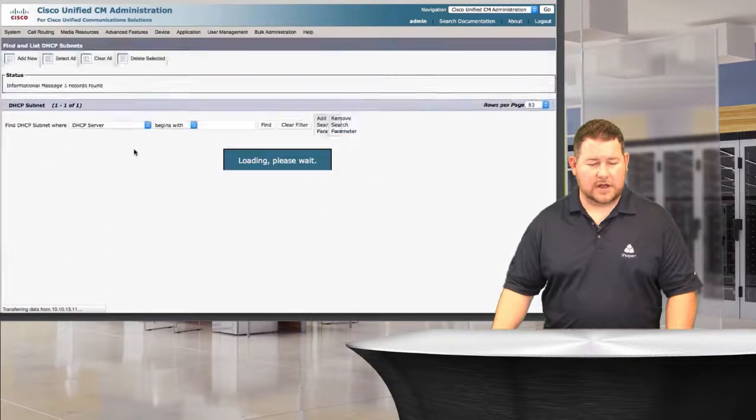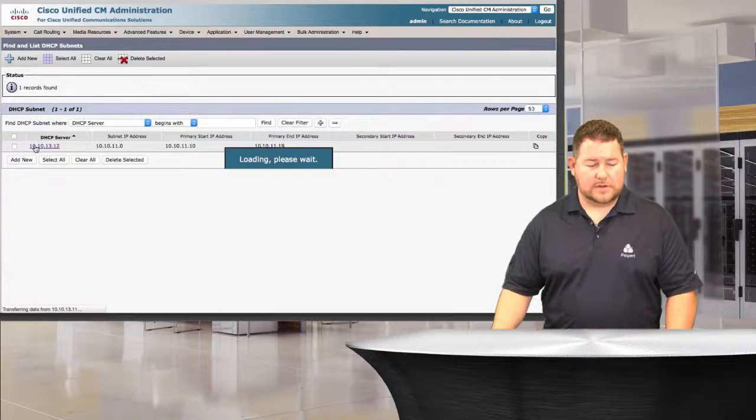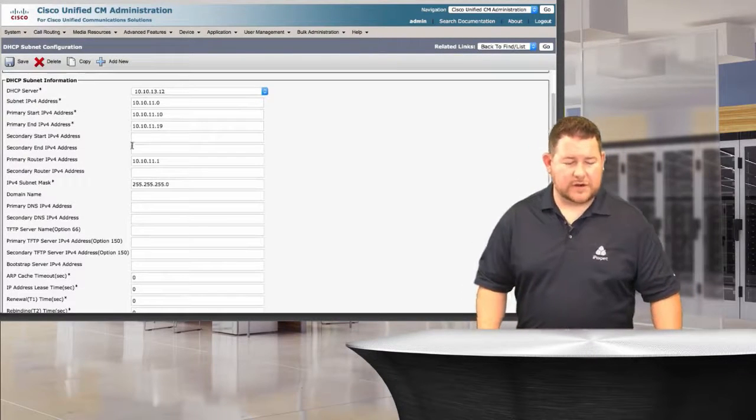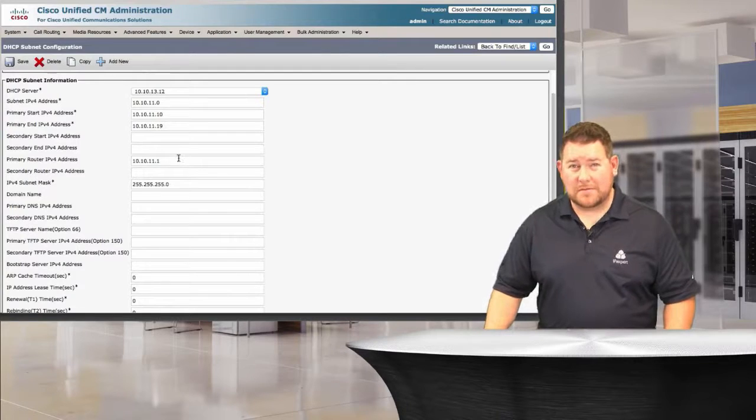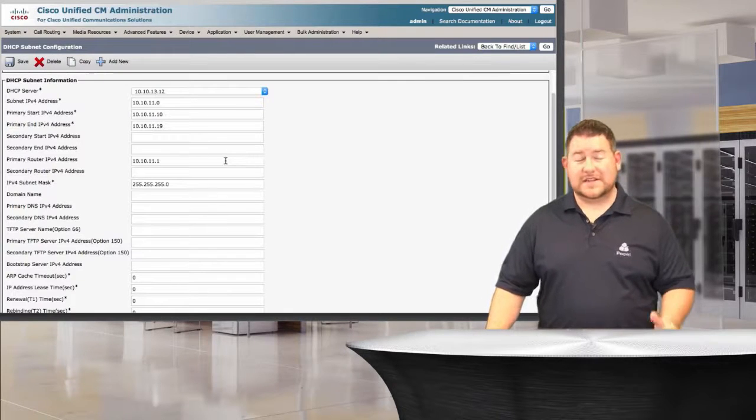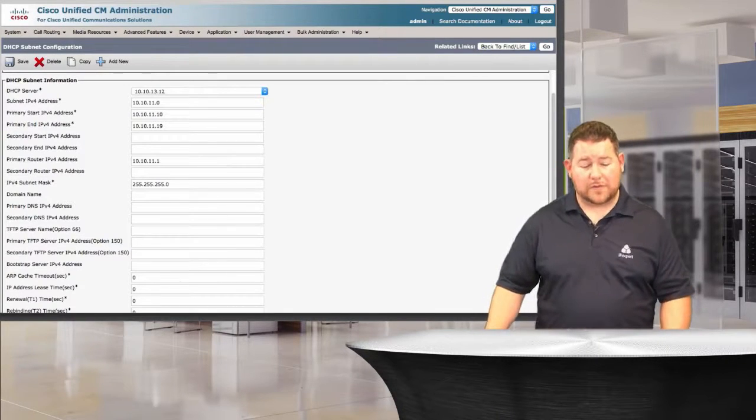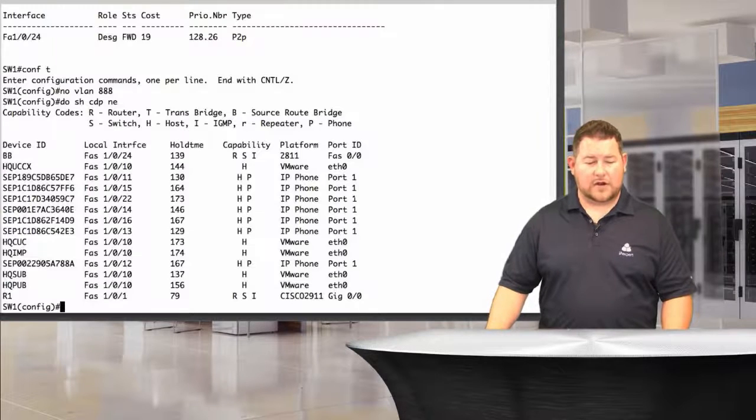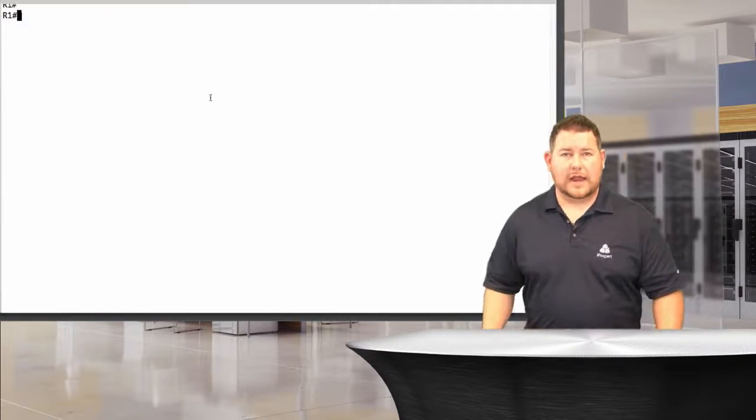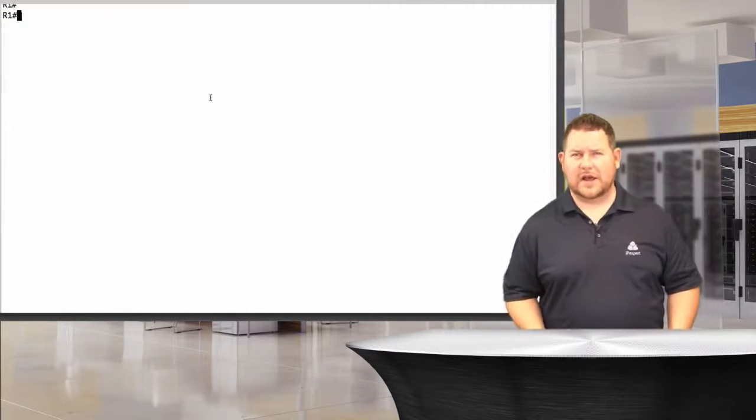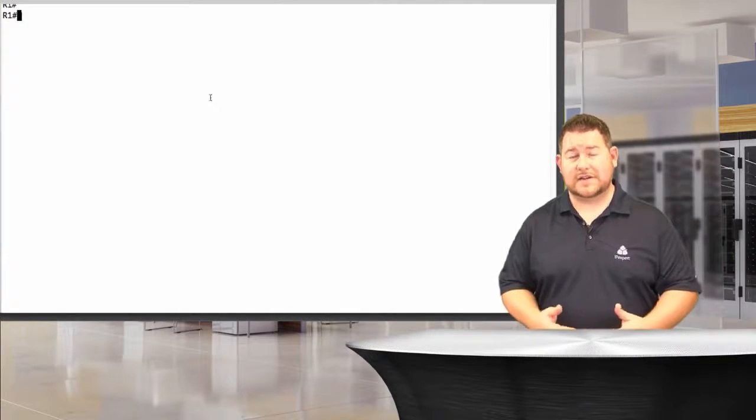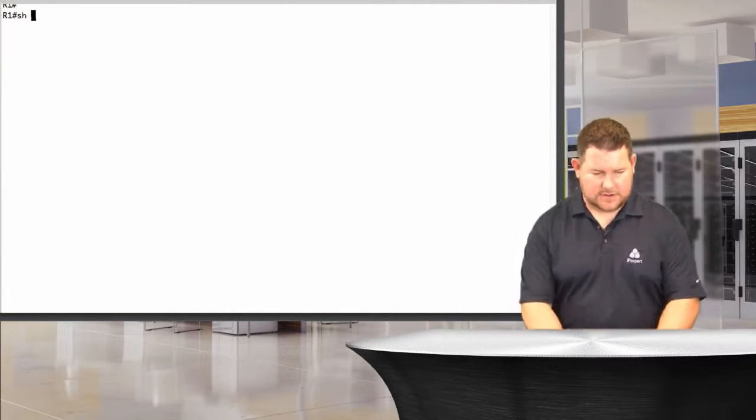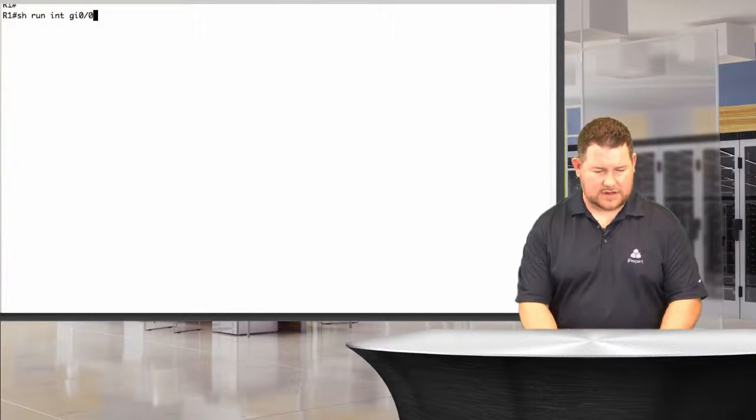Your range, your subnet IP address, your primary router IP before address. Since this is configured on Call Manager, we do need that helper address. That's going to be on our R1 device, and remember what subinterface this is going to be on. It's going to be our gig00.11, because that's our phone subinterface. So sure run int gig00.11.